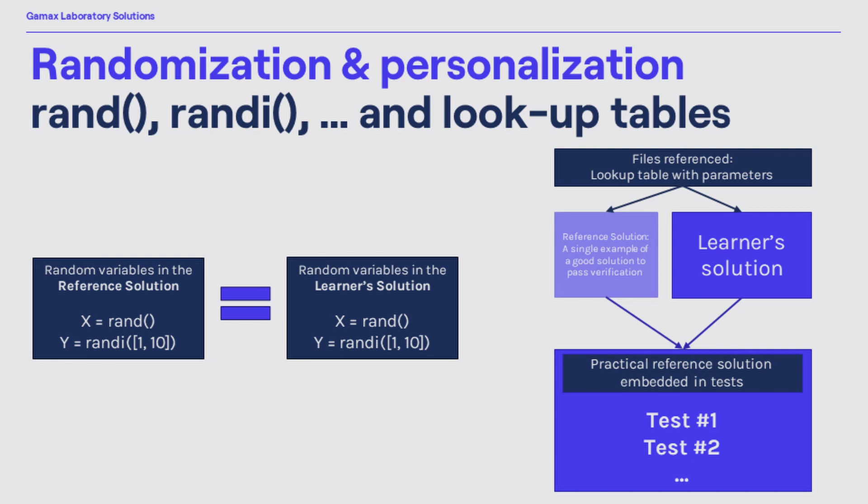How can you randomize the parameters of a problem? How can you force your students not to write the numerical value only but to implement the general formula instead? A possible solution is to use random value generator functions such as rand, randi or similar. The tricky part is that the scope of the reference solution and the scope of the learner's solution shares the same seed when using random generators.